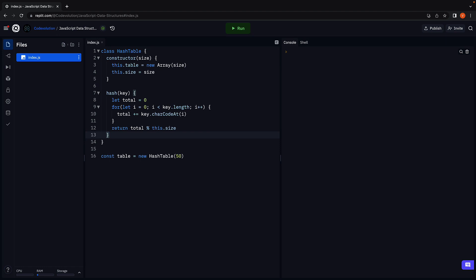Alright, we now have a way to convert the string key into a numeric index. Let's proceed to defining the set method, which is used to set a key value pair in the table.